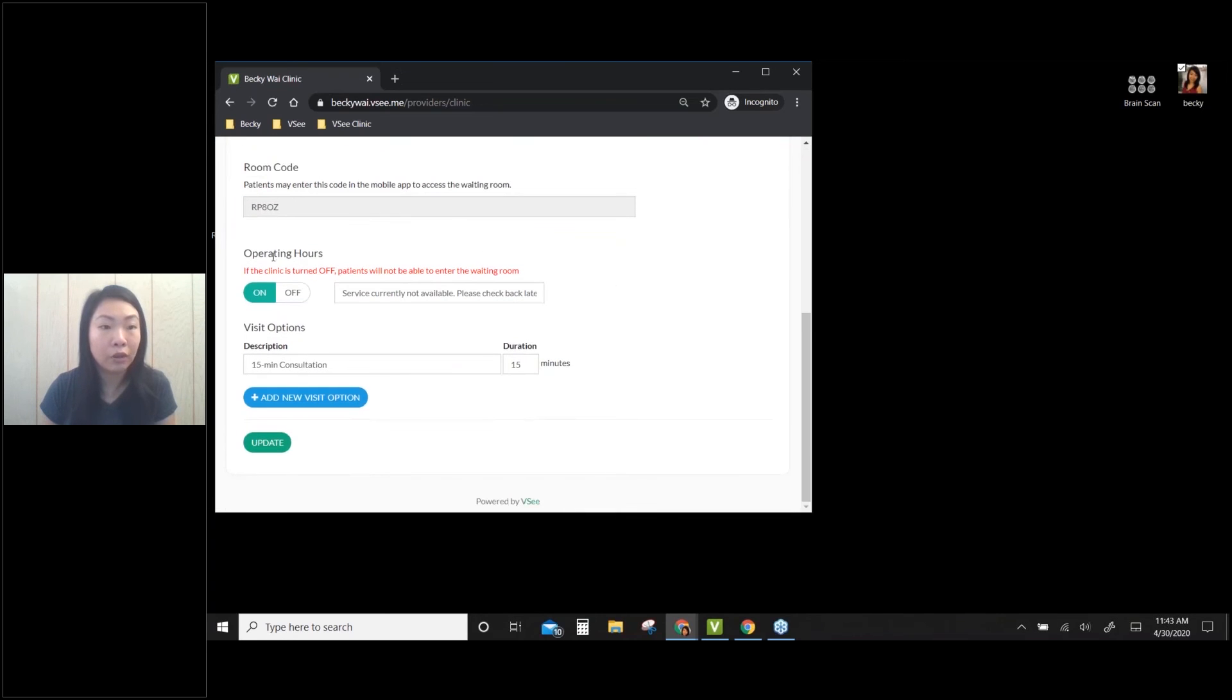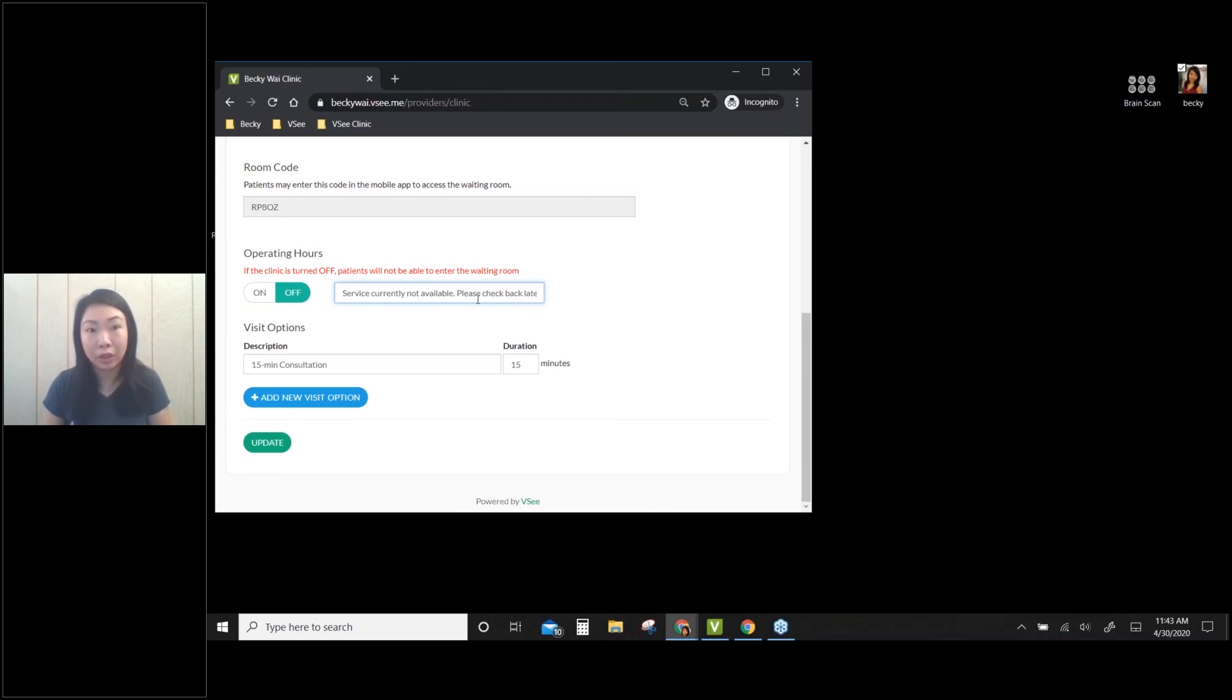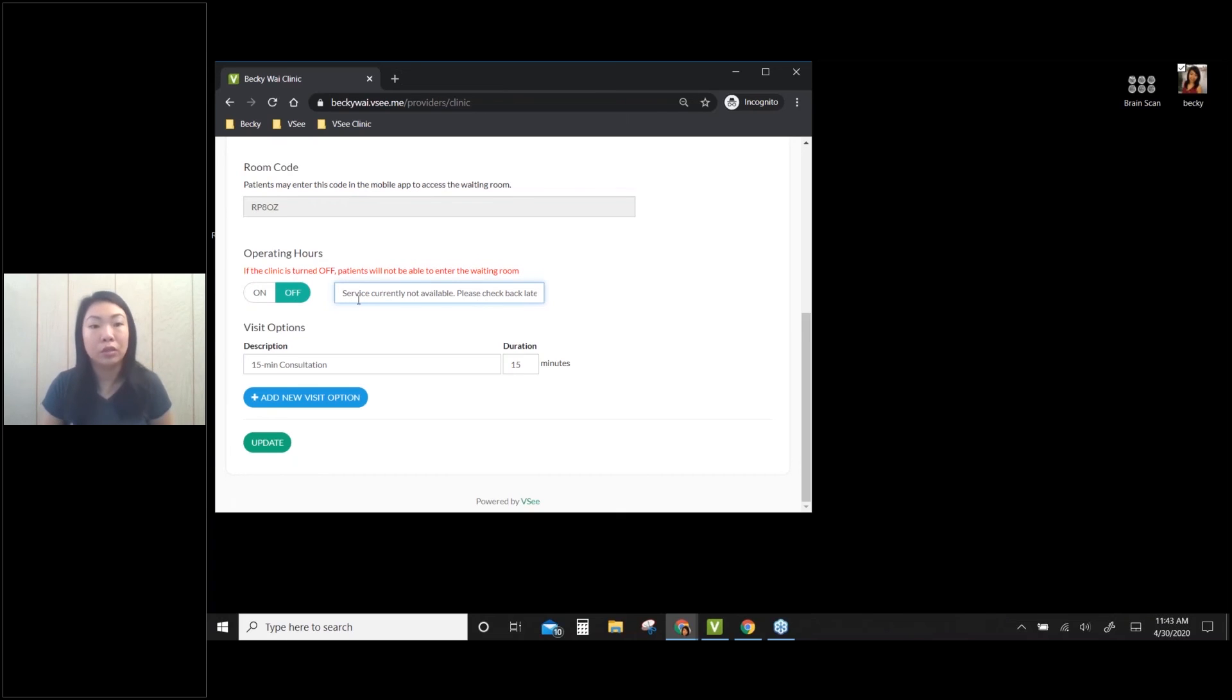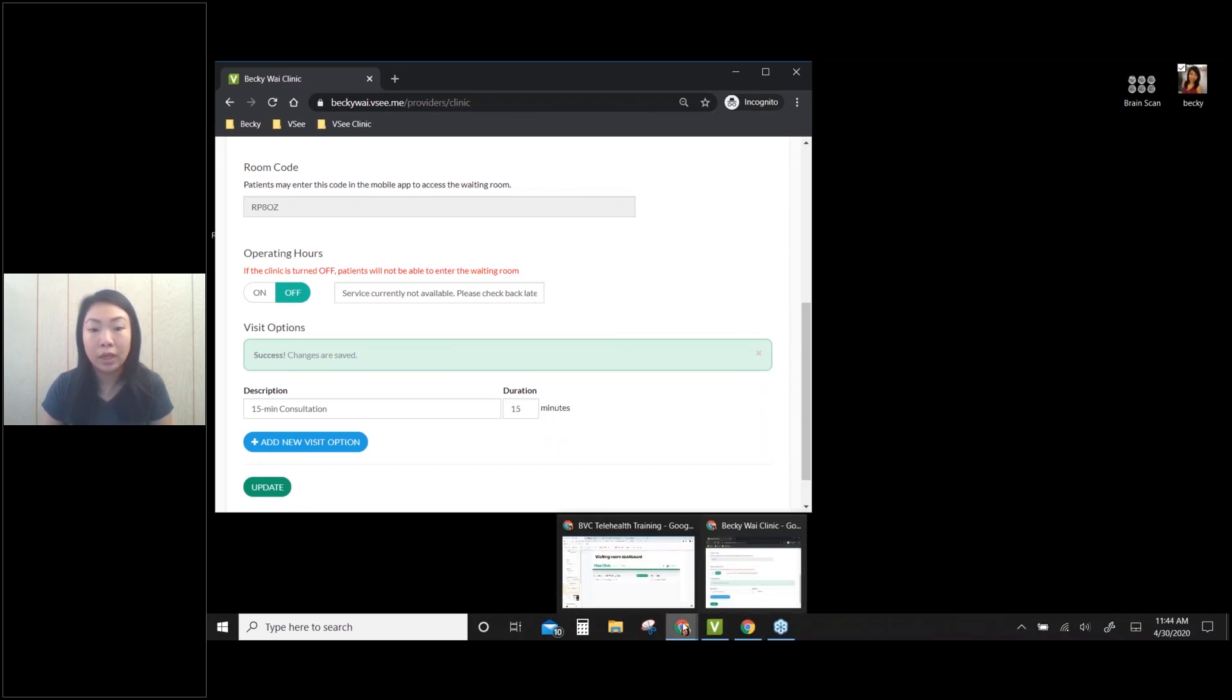And then down here you have the operating hours. So you can turn this off. Right now it's on. So if you turn it off, you can also edit your custom message. You know, like service currently unavailable, come back later, or it will be open tomorrow at like 8 a.m. So you can do your custom message here, and then you just update that. So once you turned off your clinic, on the...